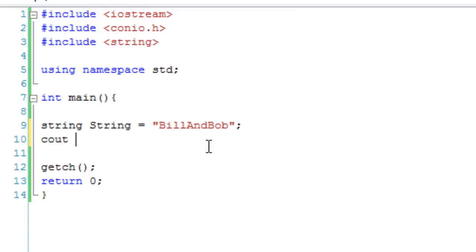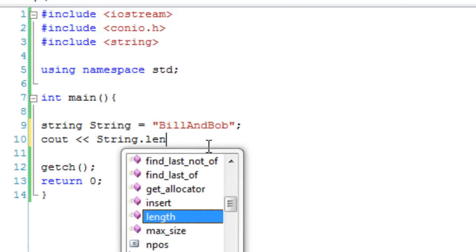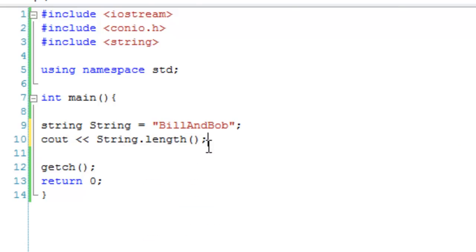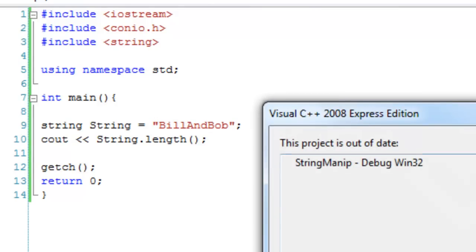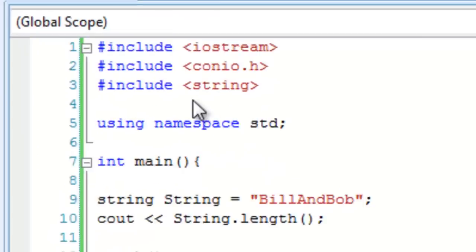What we can do is just cout, or you can set an integer variable to this, and it's going to be string.length(). That should output 10 as we've counted it. And there we go: 10.